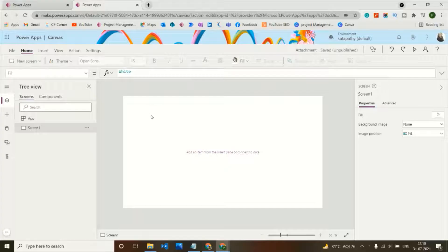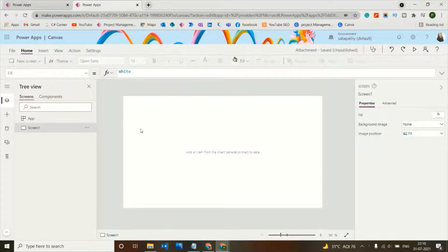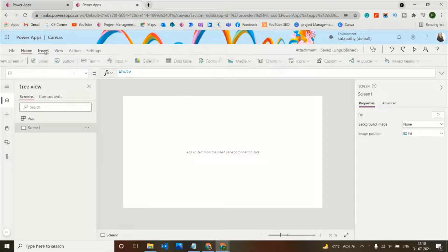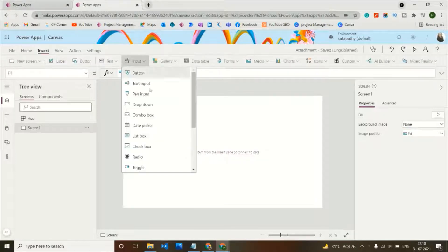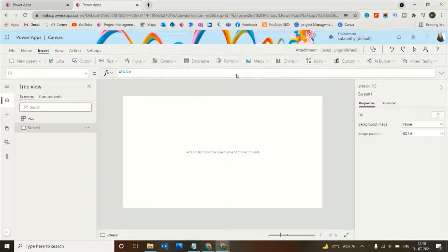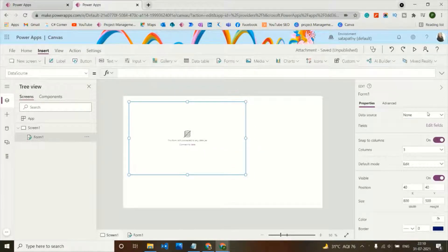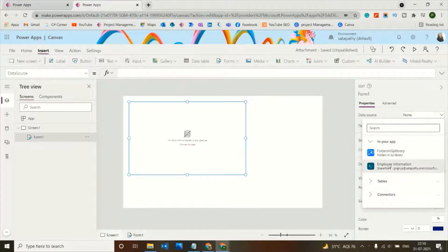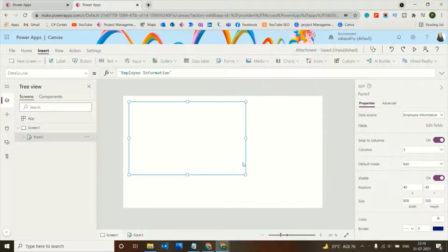This is my PowerApps screen. We need an attachment control in this screen to attach a file to our SharePoint library. However, we don't have any direct attachment control in PowerApps. For this we use forms — we need to edit a form and add a SharePoint list as a data source.